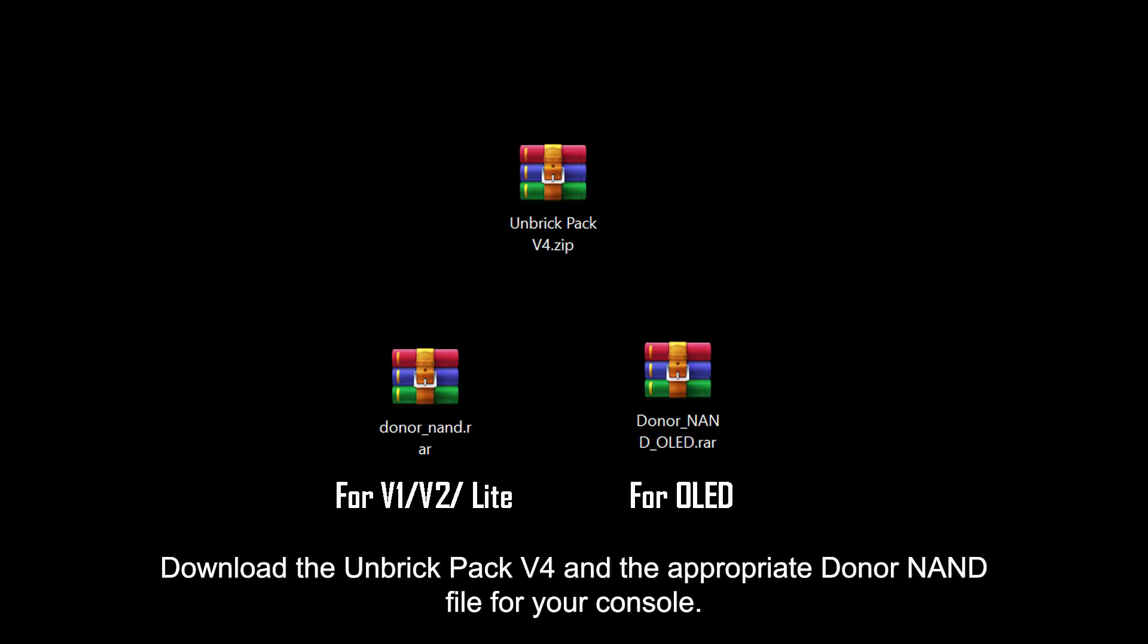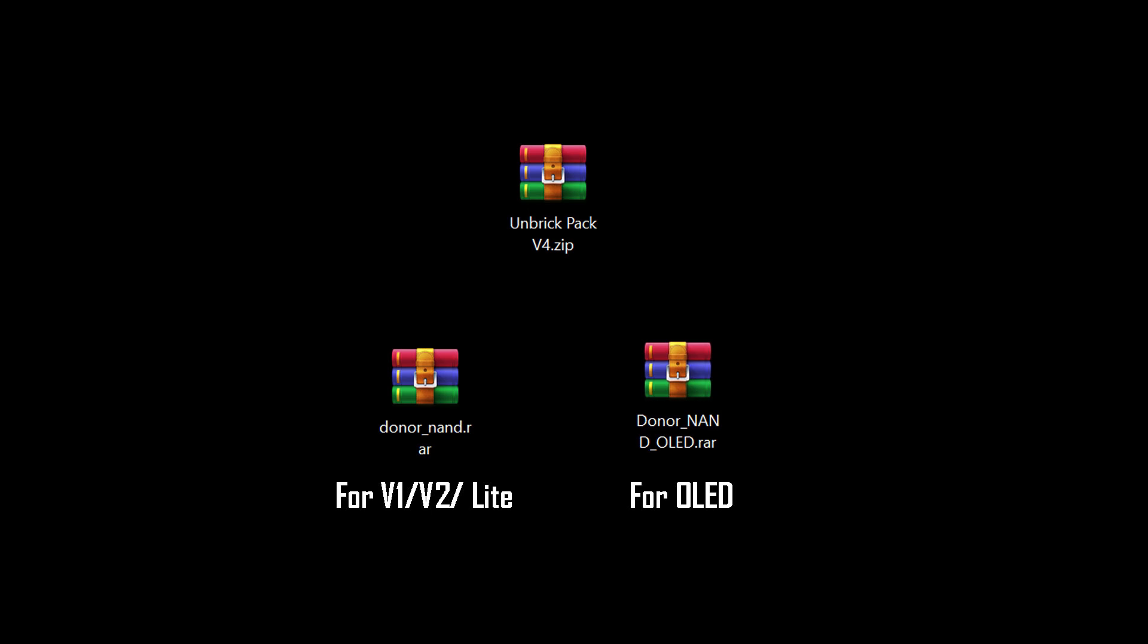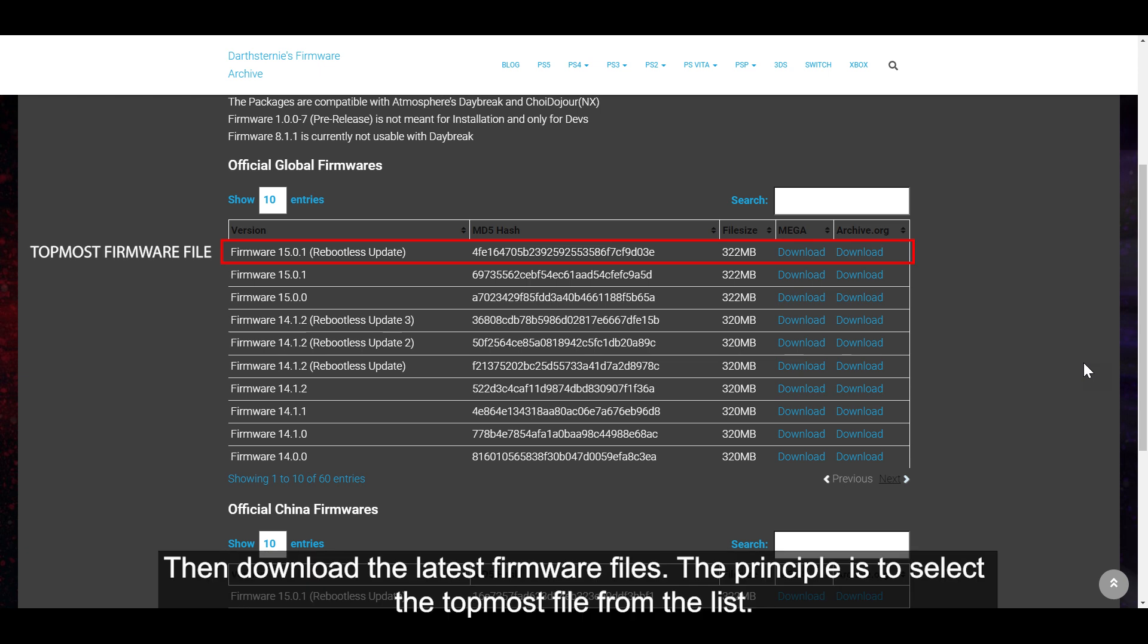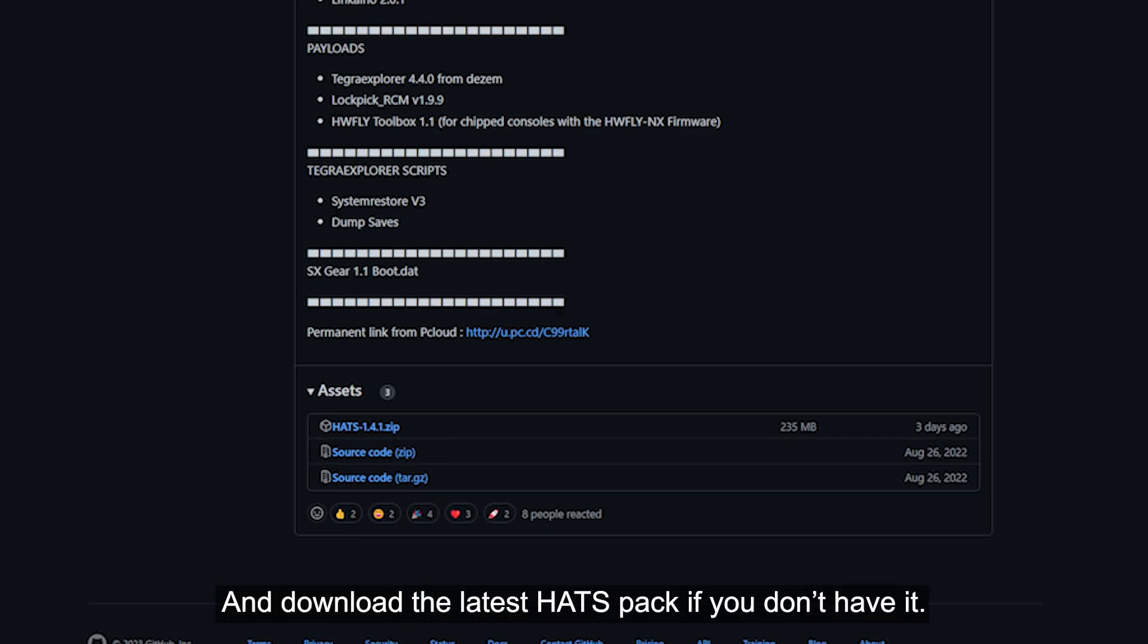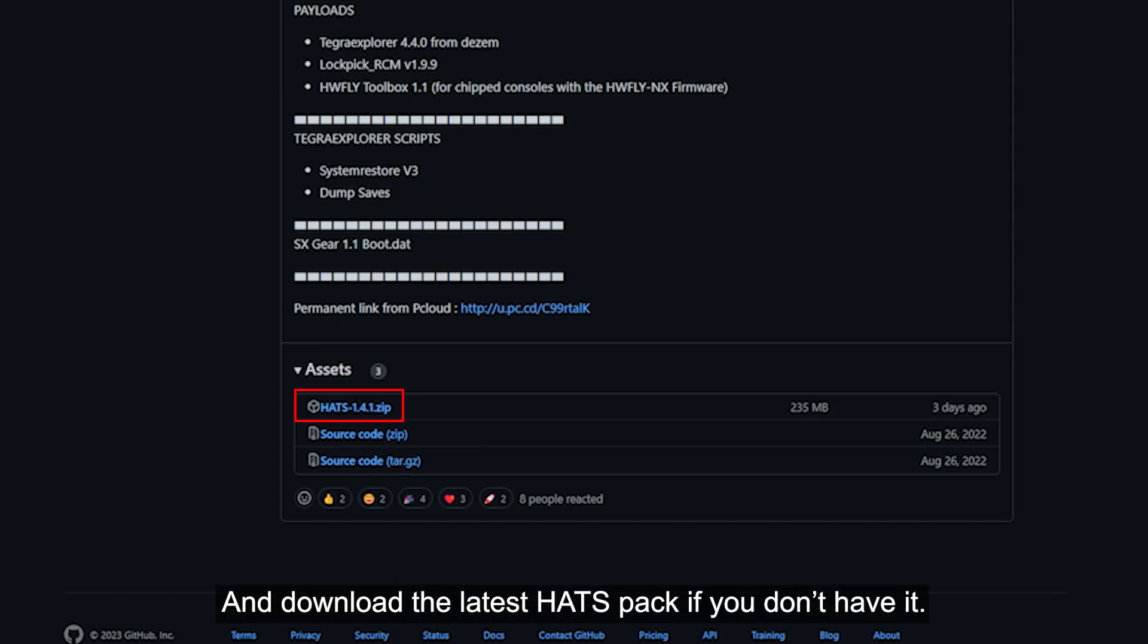Download the unbreak pack version 4 and the appropriate donor NAND file for your console. Then download the latest firmware files. The principle is to select the topmost file from the list. And download the latest Hecate if you don't have it.